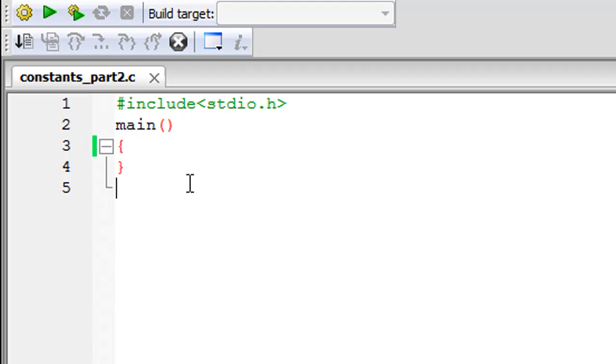So if you have watched the previous tutorial then you will know that when you use the hash defined preprocessor directive to declare constants and give them values you do that outside your main function.